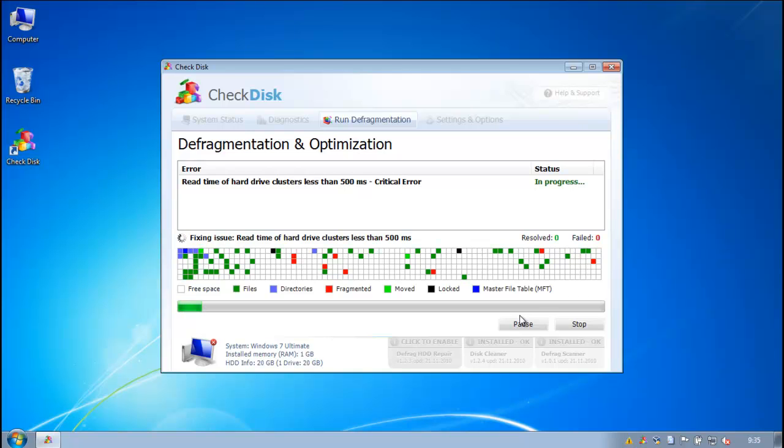That is pretty much it for check disk. If there's a high demand, I'll make a removal video on it. Probably isn't going to be a high demand, but so yeah, that's it.